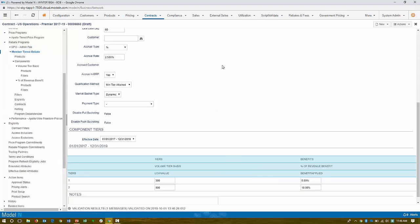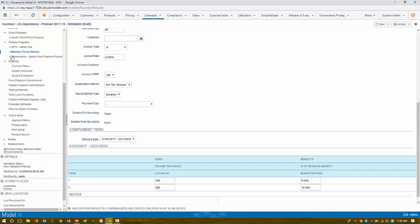And it's fairly easy and fairly common. They have a 2% fee that's paid to the GPO, which helps them facilitate the program. And then their members, each of the members can have different types of programs. So in this case, all of their members that subscribe have a two tier program. This one's based upon volume. So if you buy greater than 300 units, you get a 5% rebate. Greater than 500 units, you get a 10% rebate.